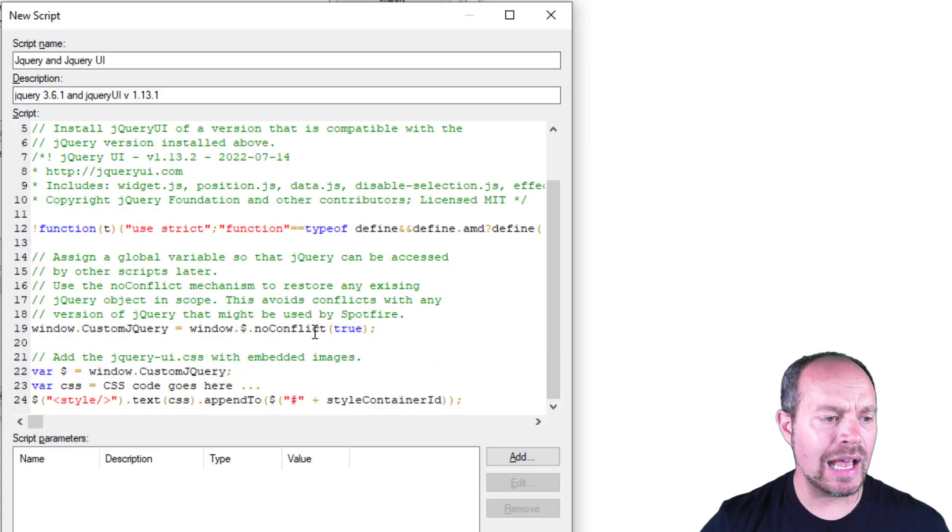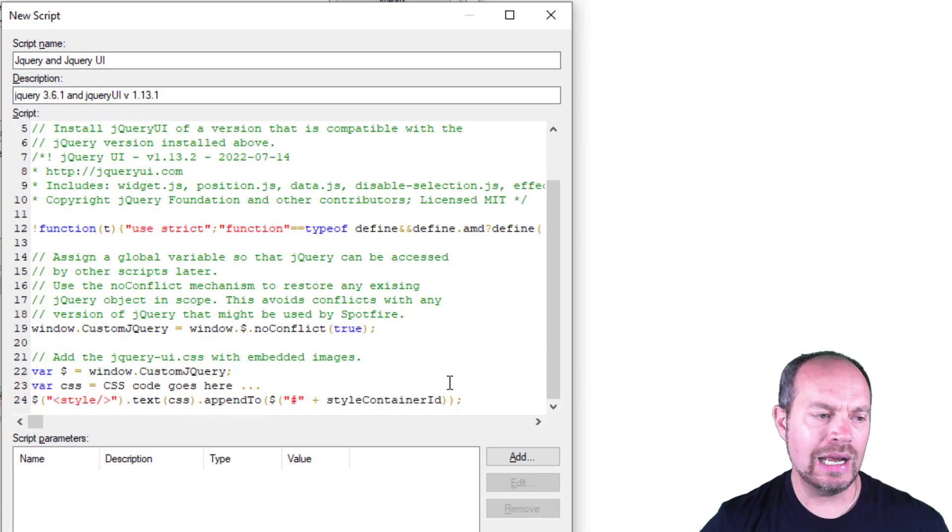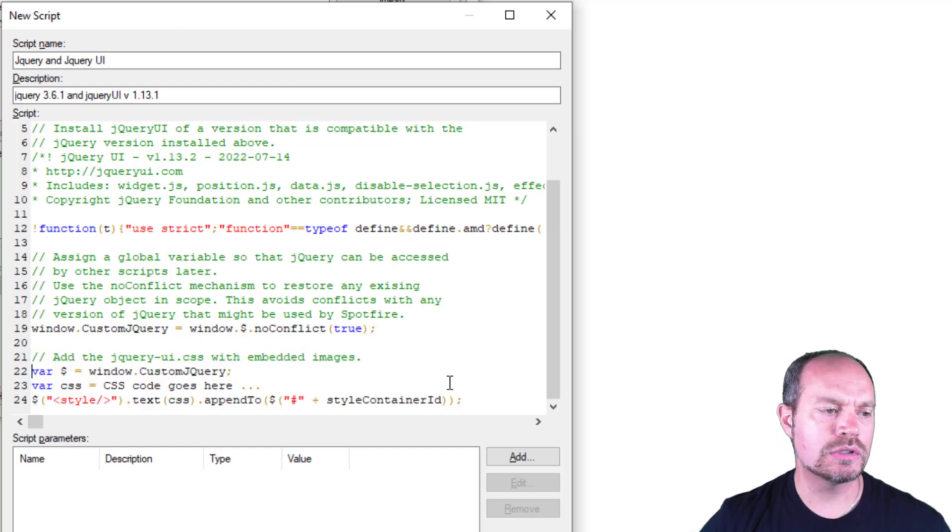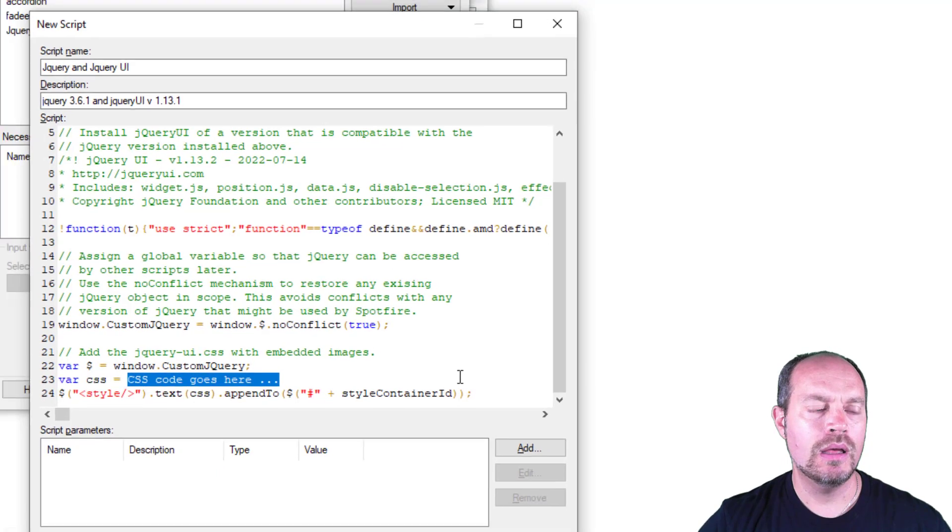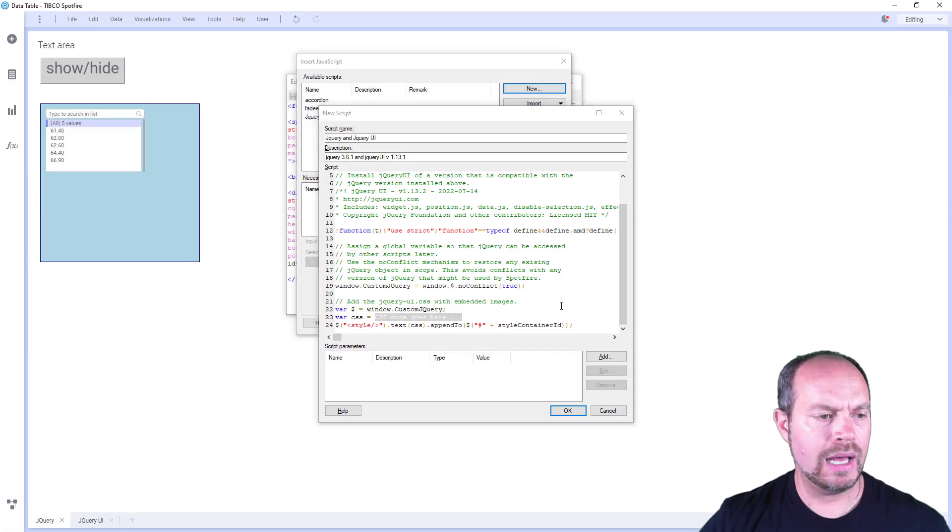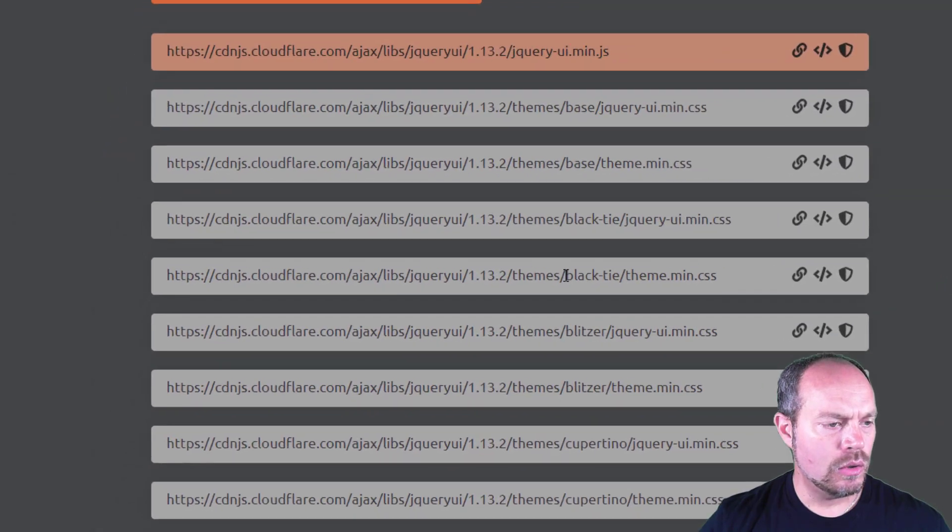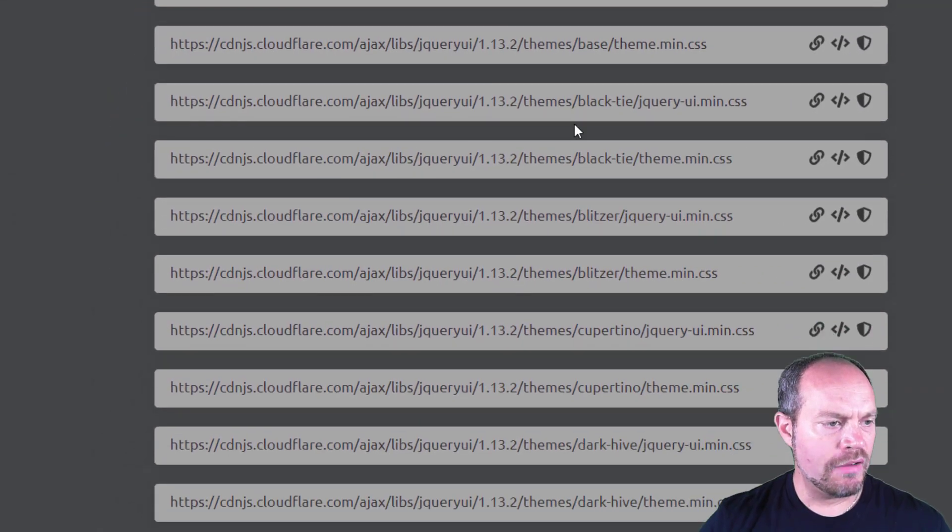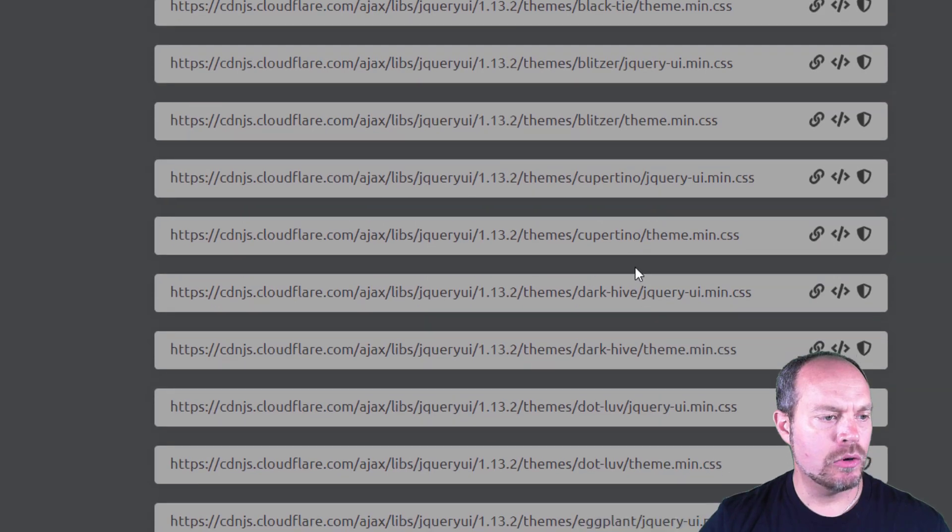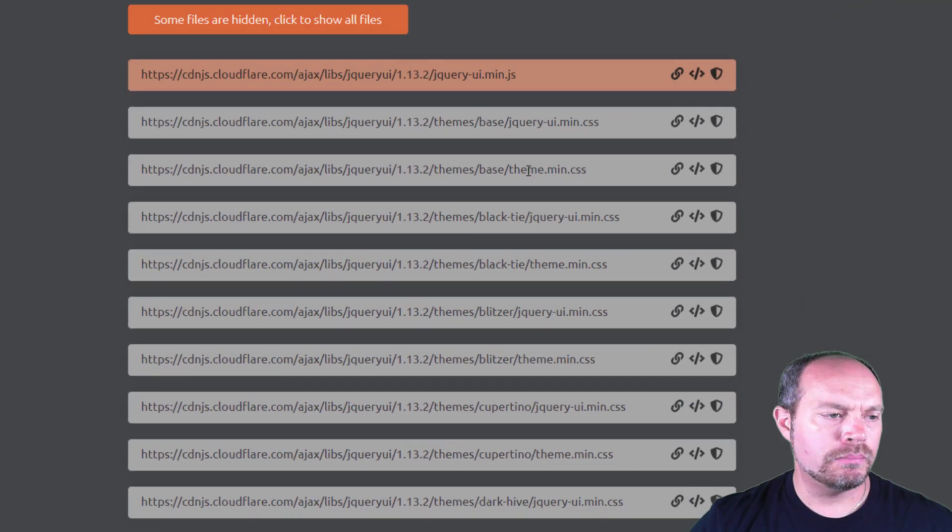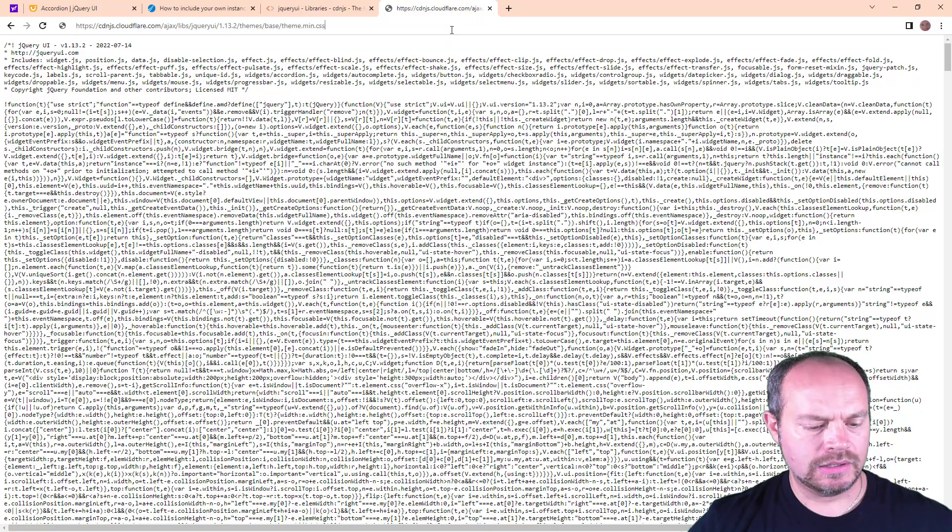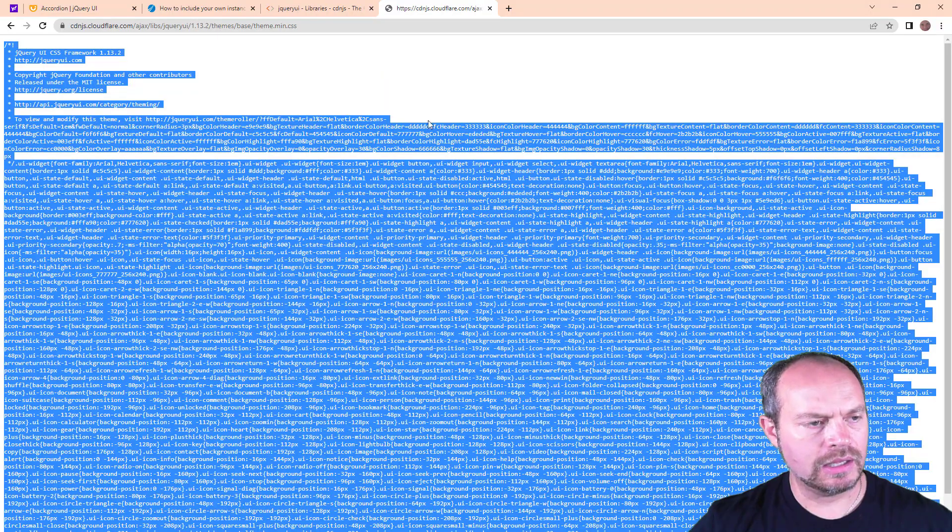Now I have jQuery UI embedded. It added a couple of functions, but that's fine. Now the last step is to include the theme that you're going to use throughout your analysis. I like to leave this part on a different script, but I'm going to just put it here for simplicity. Here we have to add the code for the CSS theme. I'm going to go back to my browser, and we have different themes. I have the base, the black tie, the Cupertino. Let's start off with the base theme. Copy, paste, select everything, copy.